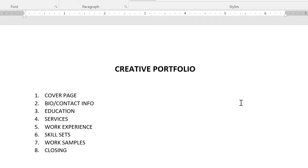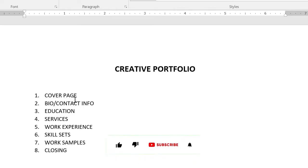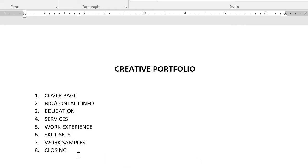It's like a more organized form of your CV. What I like to do first is use a Microsoft Word document. You can either use your CV or create another document. Your portfolio basically needs to contain these eight things — the cover page, your bio and contact information, your educational background, your services, your work experience, your skill sets, your work samples, and then you close it.